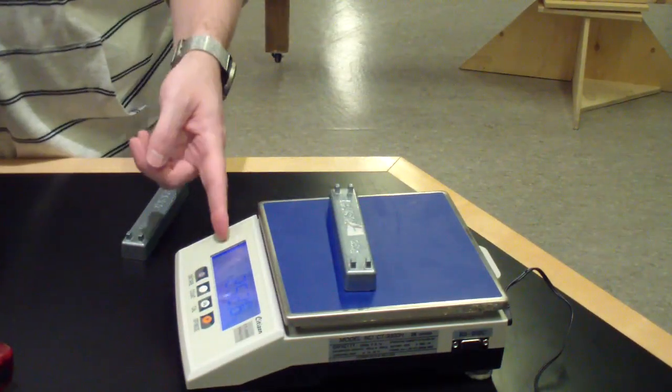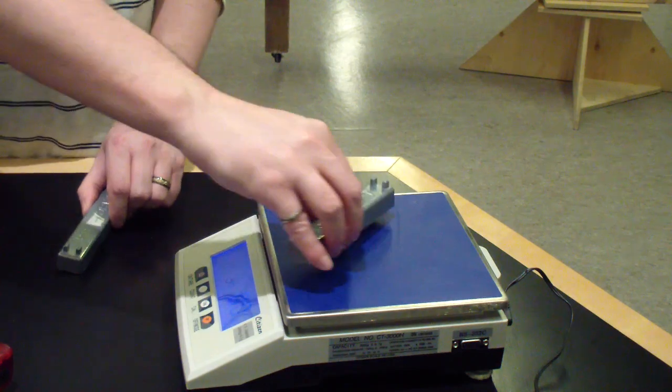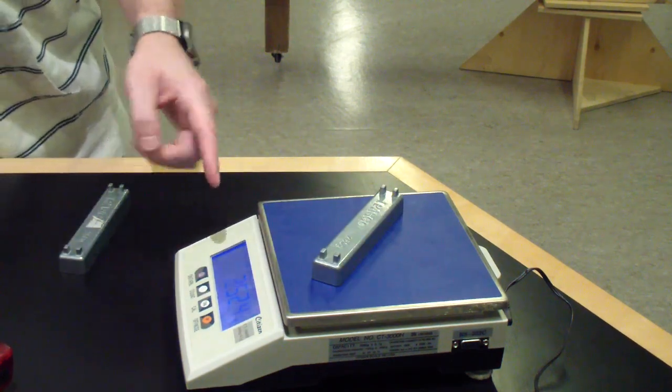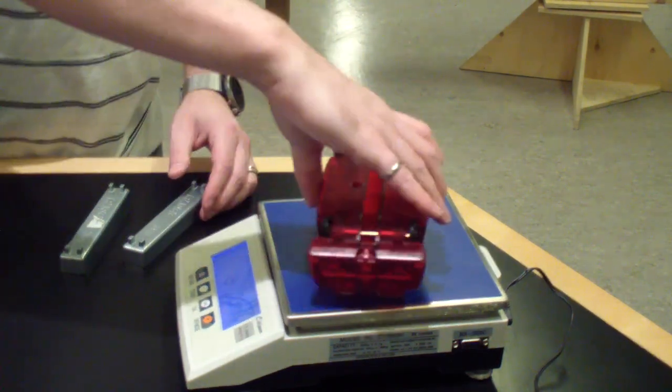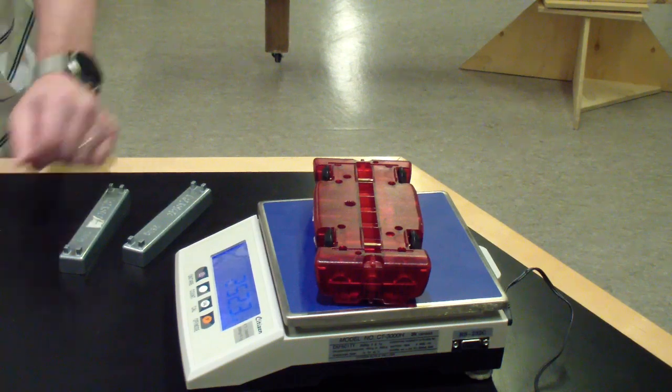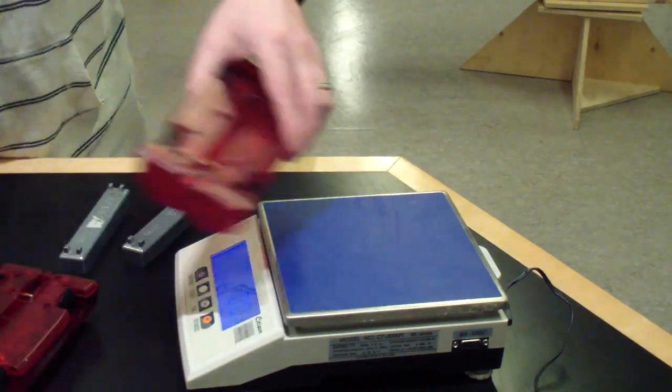Measure the masses of each of the two weights and each of the two carts. It's a good idea to mark one of each with masking tape to make sure you know which mass measurement corresponds to which object.